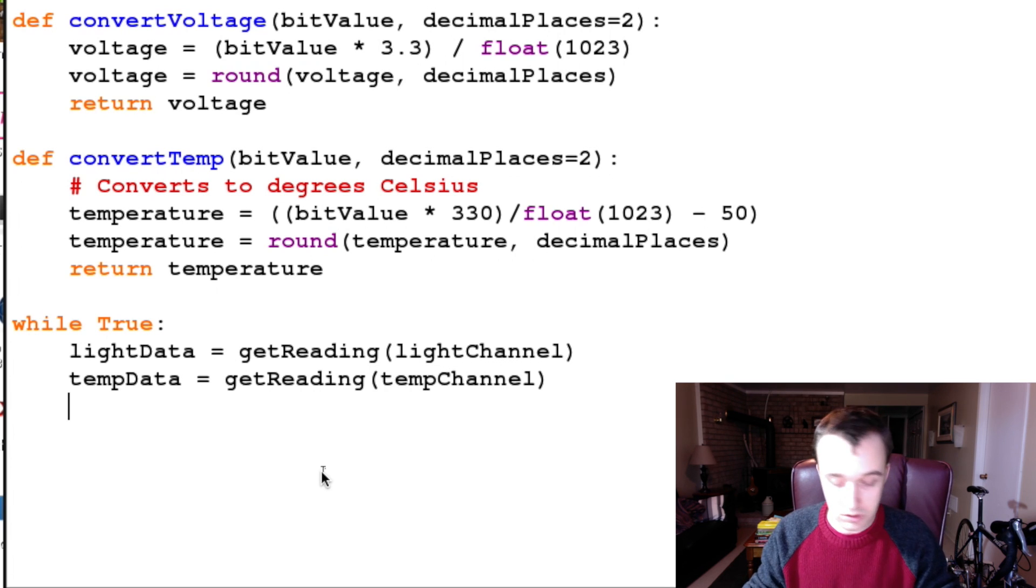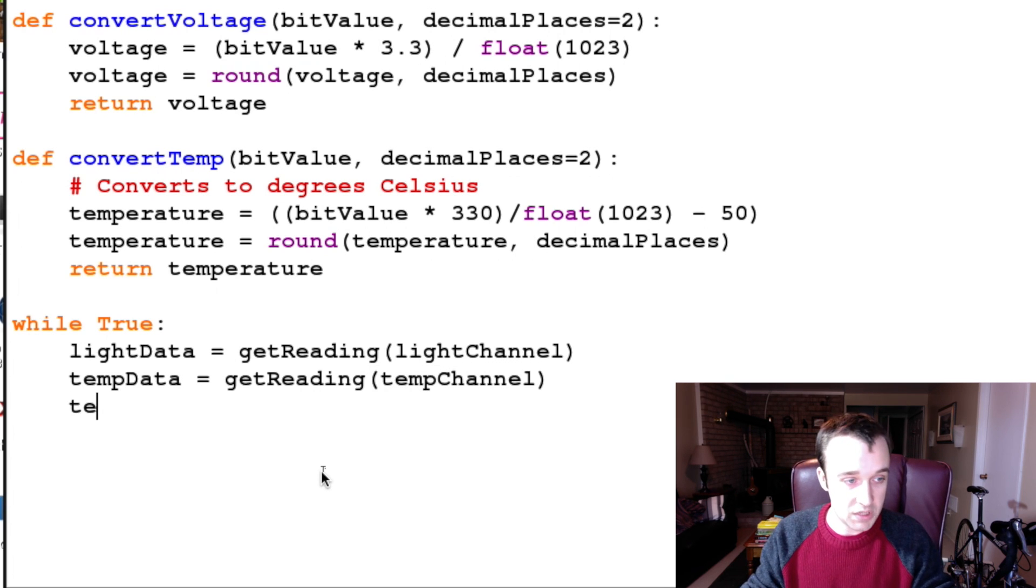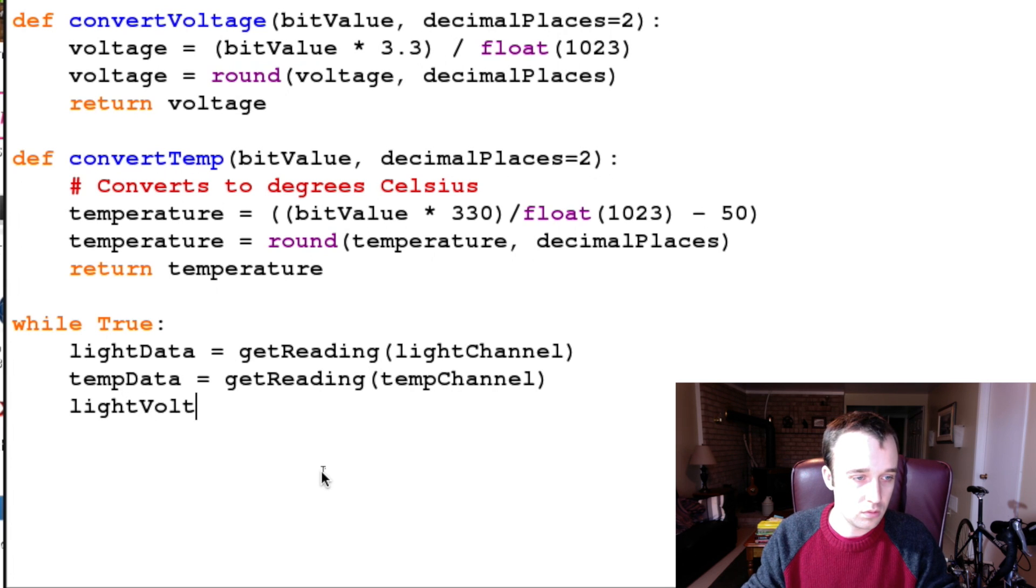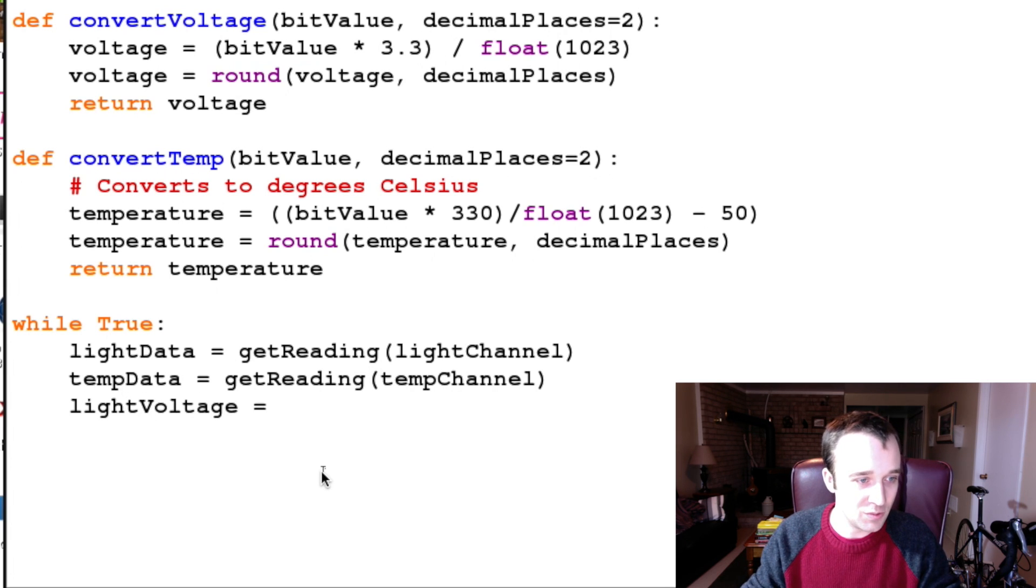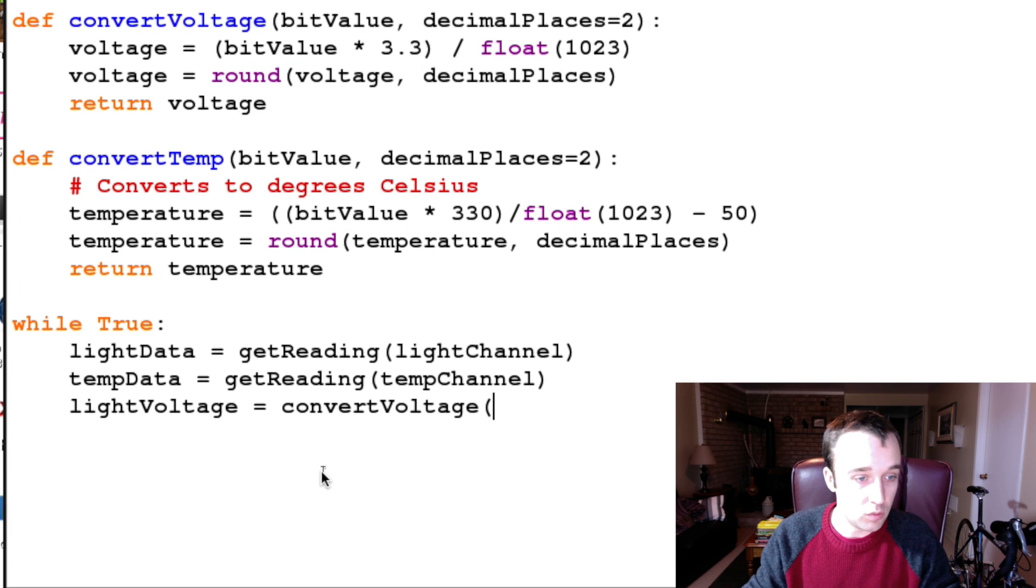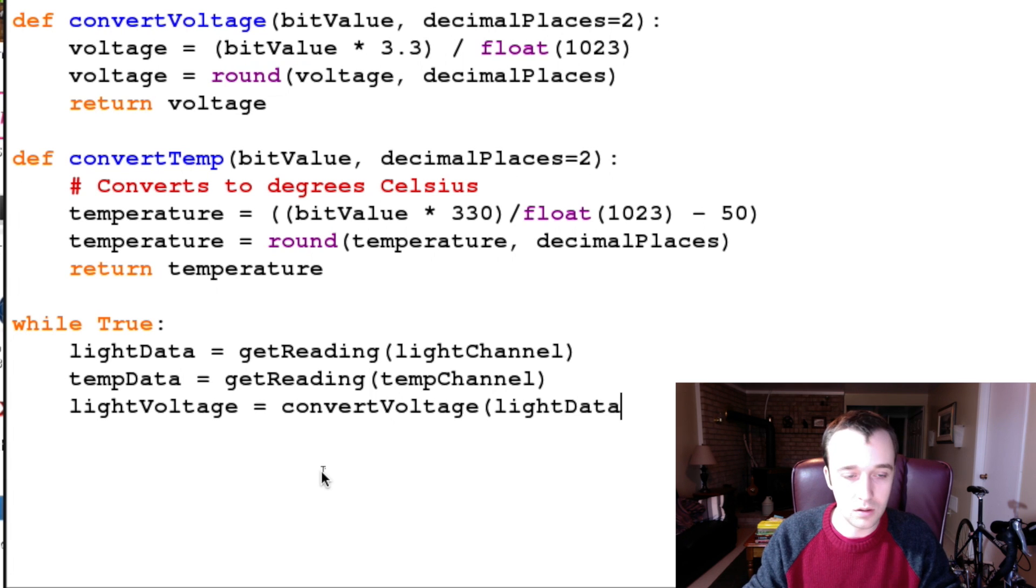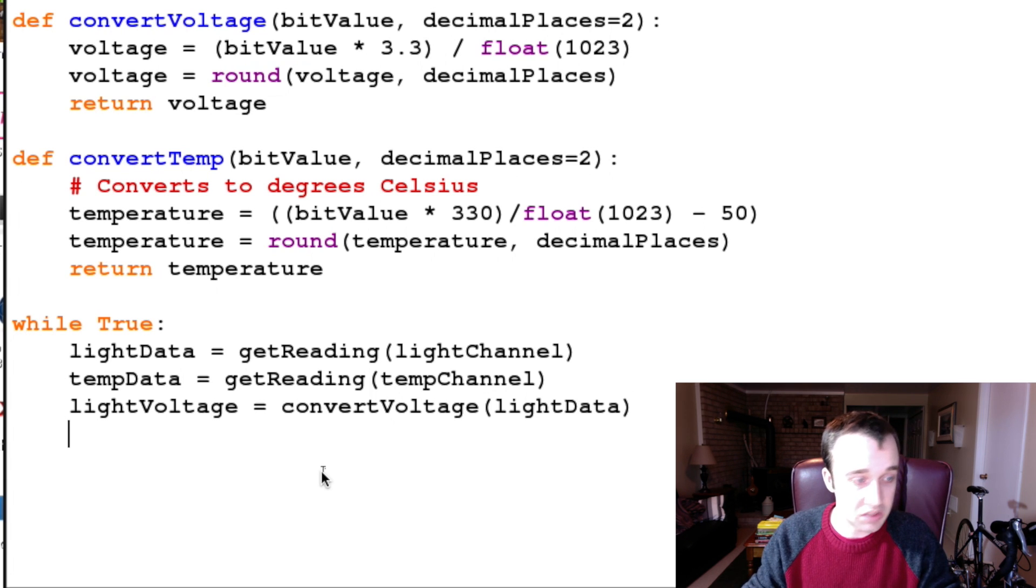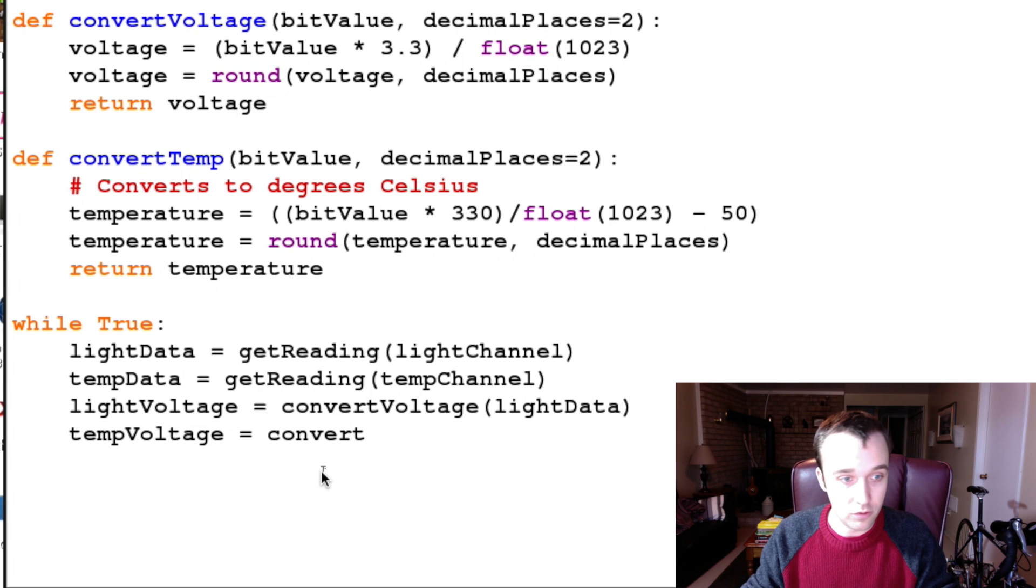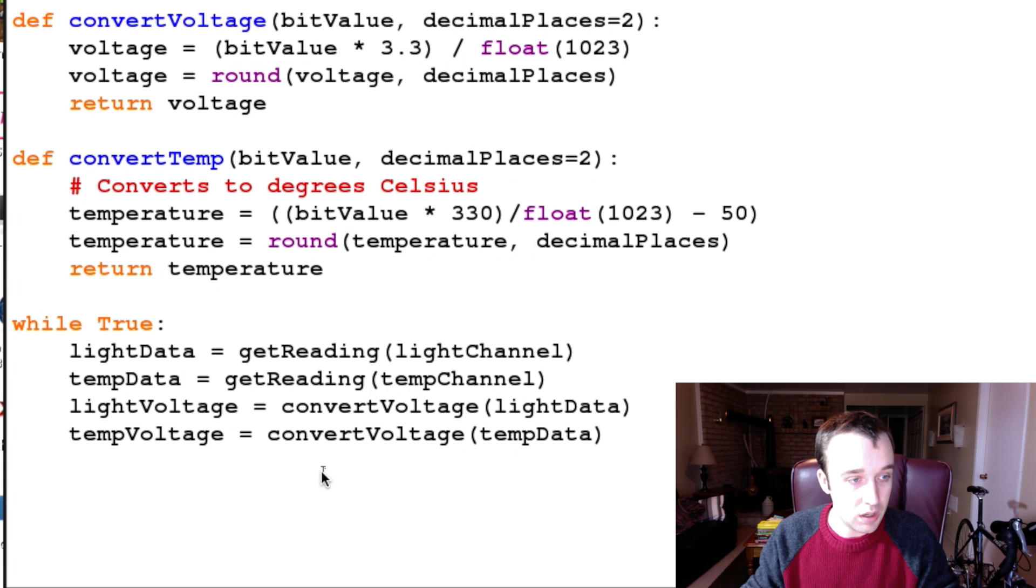And then we're going to want to do the conversions. So we can say lightVoltage is equal to - we want to say convertVoltage - and we want to pass in the bit value, which is our light data, and I'll just leave decimal places at 2.